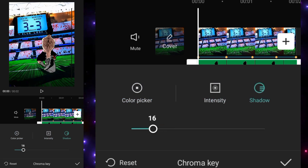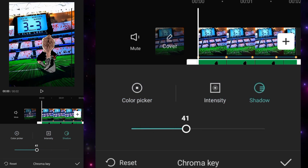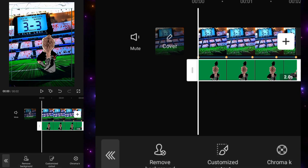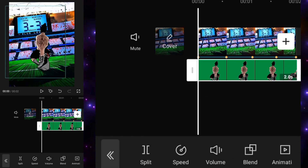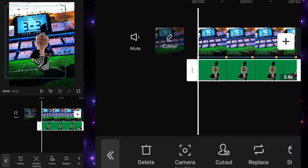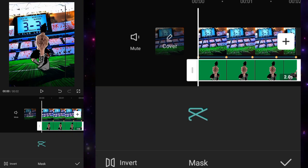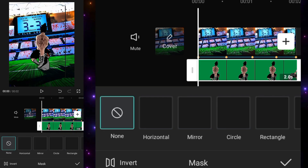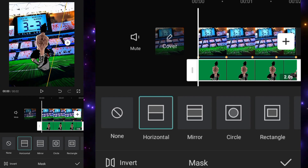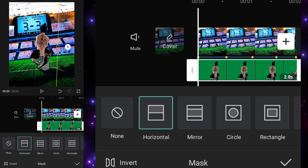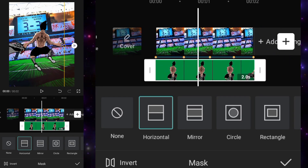Now I will remove the green screen by selecting the chrome key, setting the intensity and shadow, and adjusting the duration. You can see there is a black line, so to remove that I will use a horizontal mask and adjust it to remove the black line that was appearing in the animation.